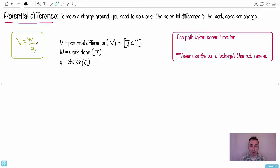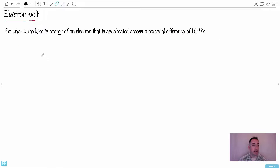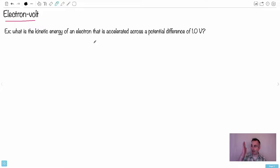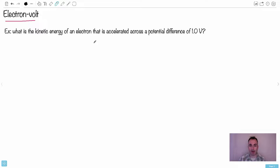This isn't very intuitive and many students struggle with it. Also, the path taken doesn't matter — what matters is the total work done divided by the charge, which gives you the potential difference. Now, an important IB question type: what is the kinetic energy of an electron accelerated across a potential difference? Imagine two charged plates accelerating an electron — this leads to the definition of the electron volt.